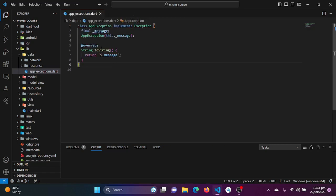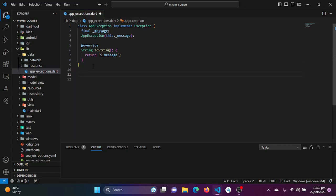Now we are ready to create custom exceptions from this AppException class. Coming outside of this class, I'll define specific exception classes for scenarios like communication errors, network problems, bad requests, and more.